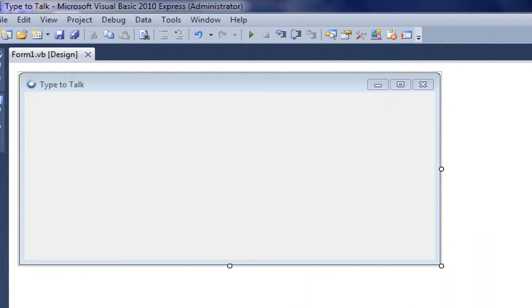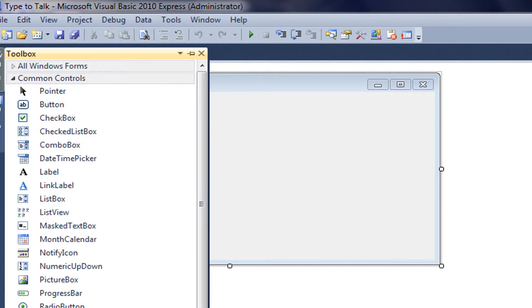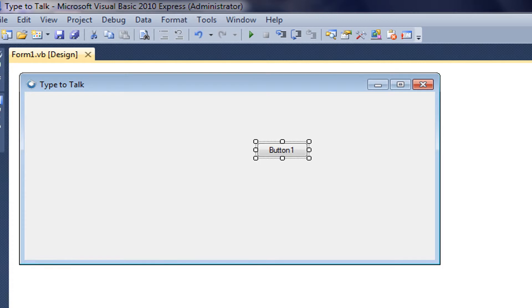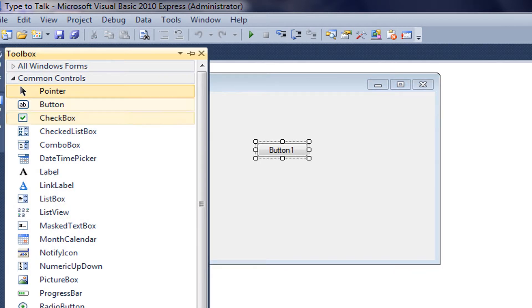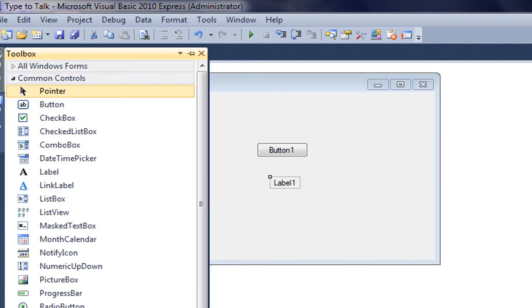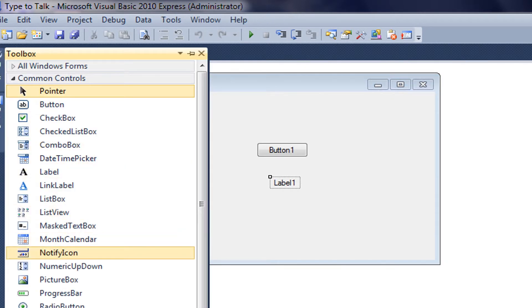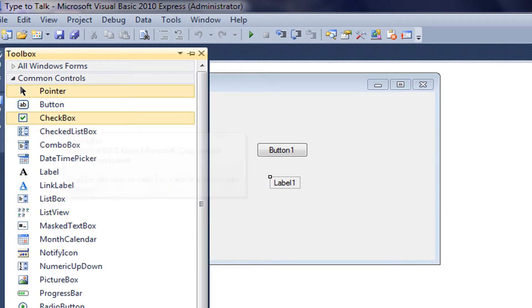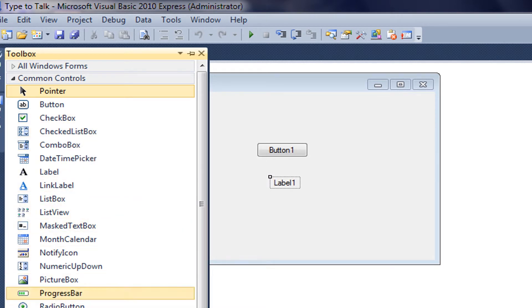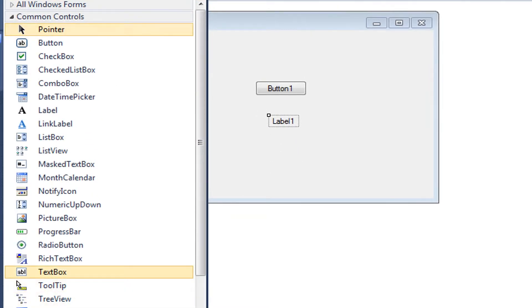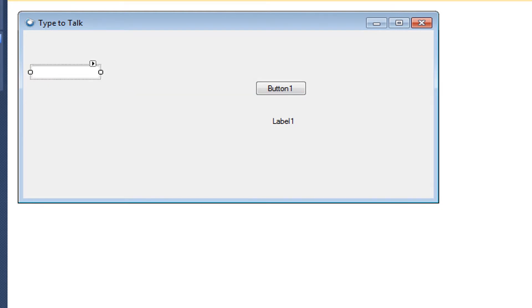Now to start. We're going to type Toolbox. Put a button in. One button. One label. And a text box.